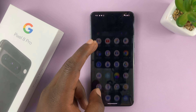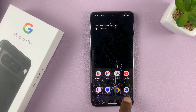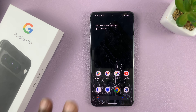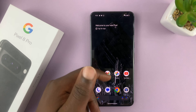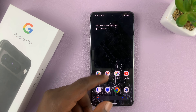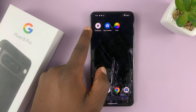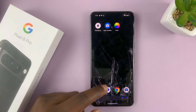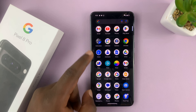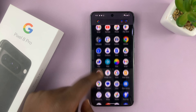Unfortunately, the default Pixel camera does not have an option to add timestamps to the photos you take. So we're going to have to use a third-party tool. The third-party tool I want us to use is called the Timestamp Camera, and it's available in the Google Play Store for free.